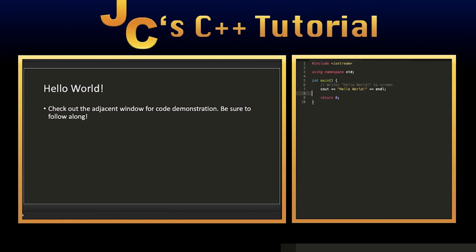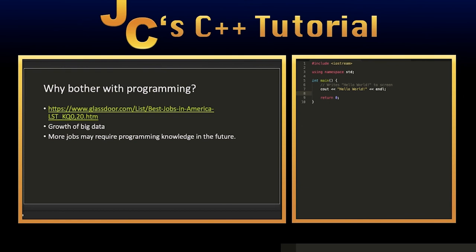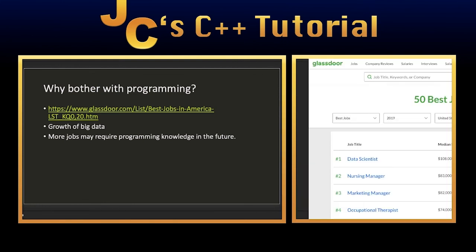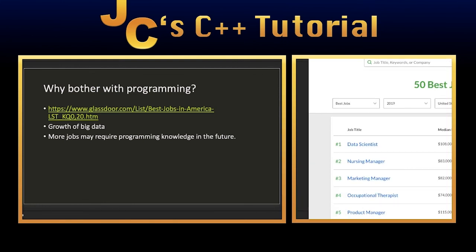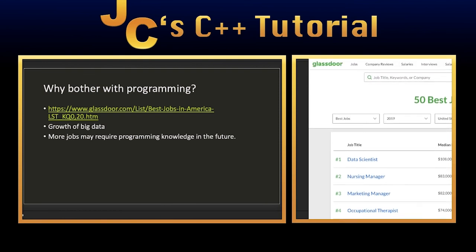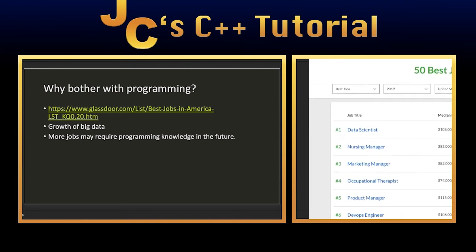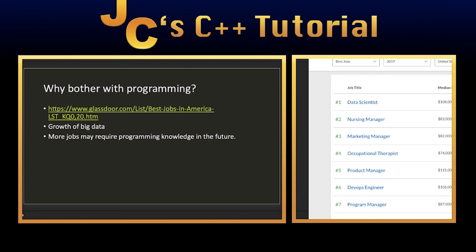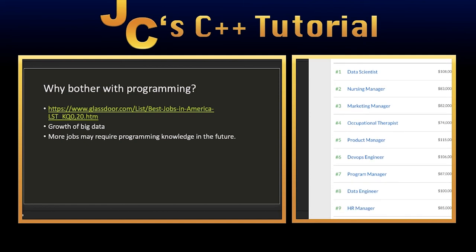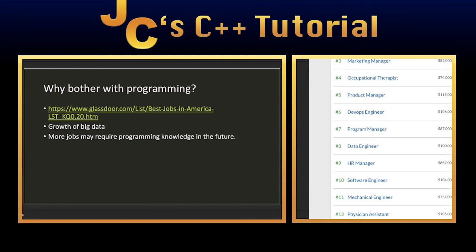As far as functionality is concerned, this is pretty much our very first C++ program that we have written. I'm going to finish this off with some information, and first I'm going to talk about some incentives, like why even bother with programming in the first place. We can check out Glassdoor. According to Glassdoor, they have an article called 50 Best Jobs in America in 2019. You can already see data scientist right up top. That is a profession that involves computer programming.